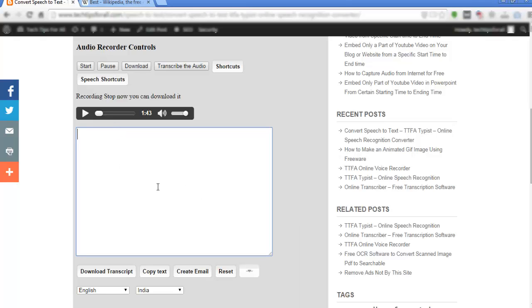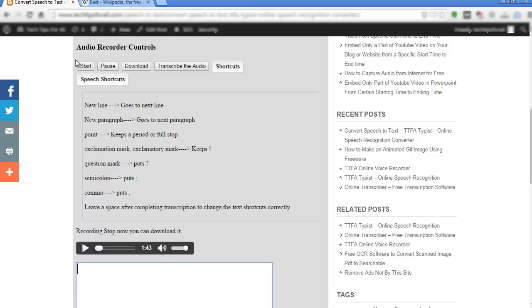First I will start the audio recorder and then I will start speech recognition by clicking on the microphone icon. Once the recognition is completed, I will stop the microphone as well as the audio recording.